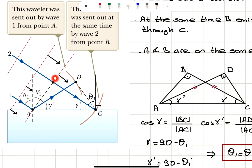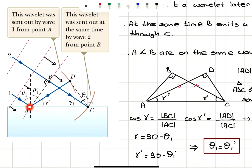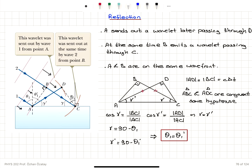Since A and B are on the same wavefront, the angle here is 90 degrees. At the same time, B emits a wavelet passing through point C. So when A emits a wavelet which later passes through point D, B emits a wavelet which passes through point C and hits the surface there. When that wavelet emitted by A reaches point D, A and B are on the same wavefront.